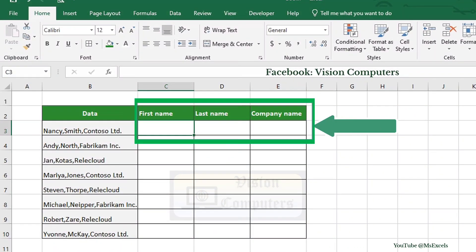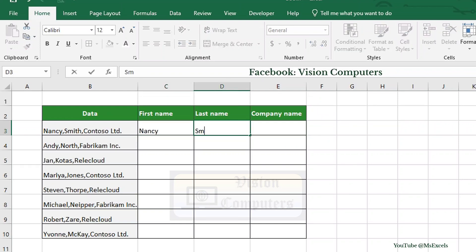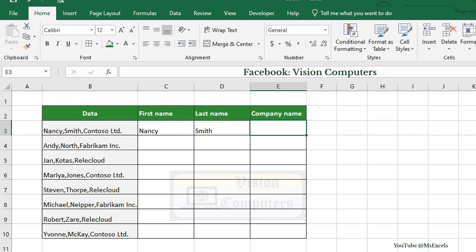Type the first row's data into separate columns for first name, last name, and company name.